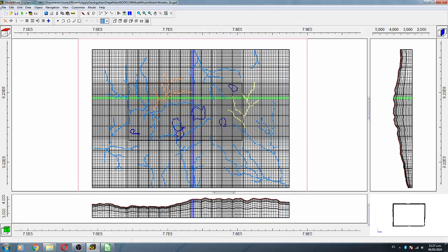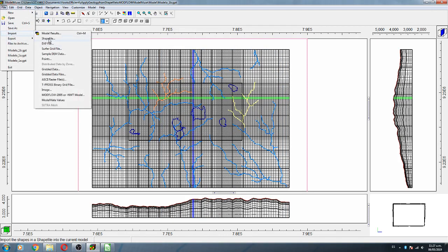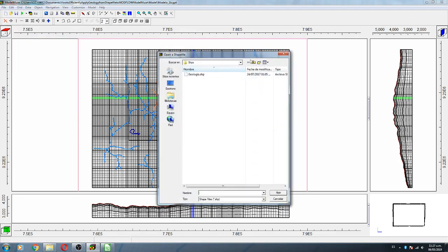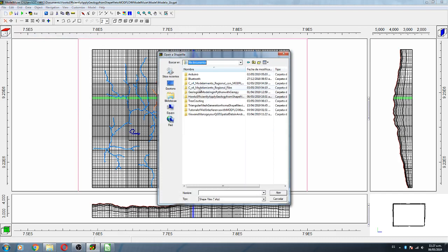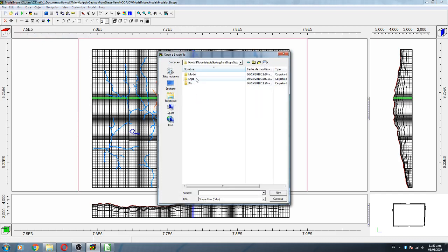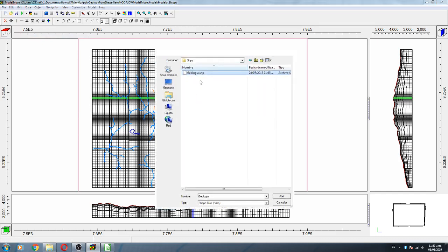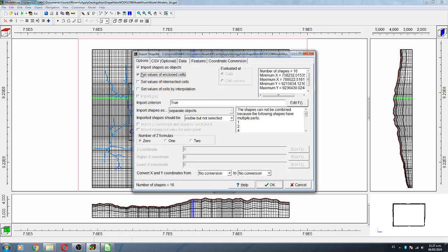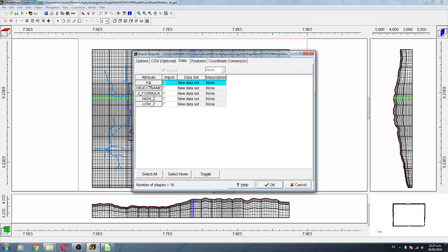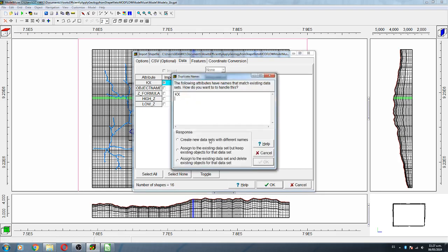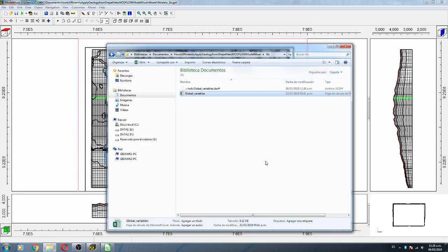After that, what we are going to do is import the shapefile. The shapefile will be in 'Shapefiles' and it will be called 'geology'. We set the value of enclosed cells to zero formulas, and on Data we import kx as global variables. It will create a new dataset called kx1.